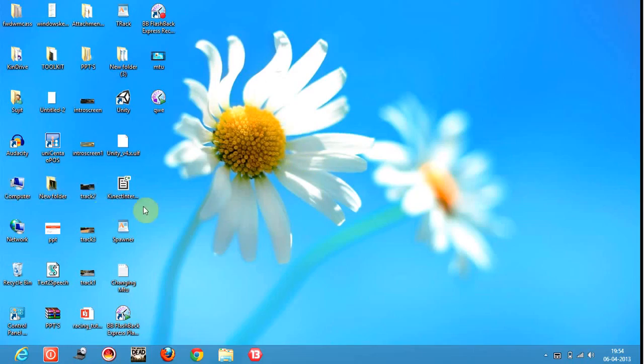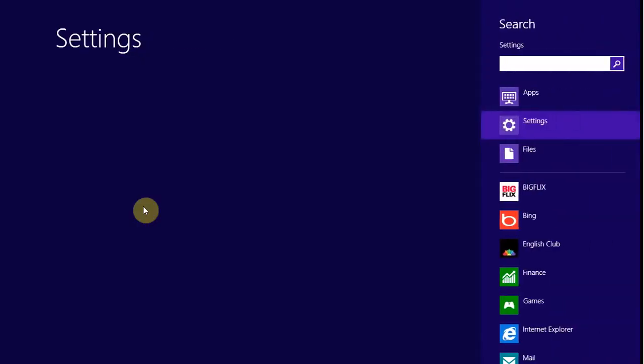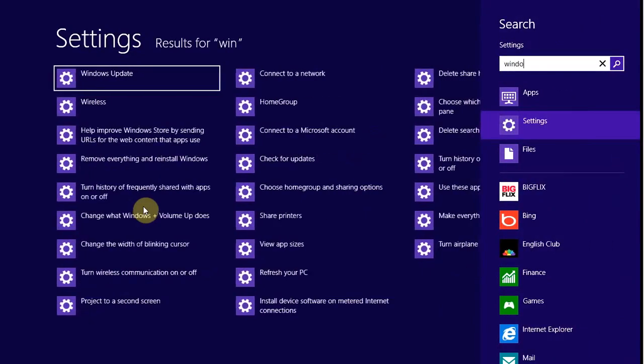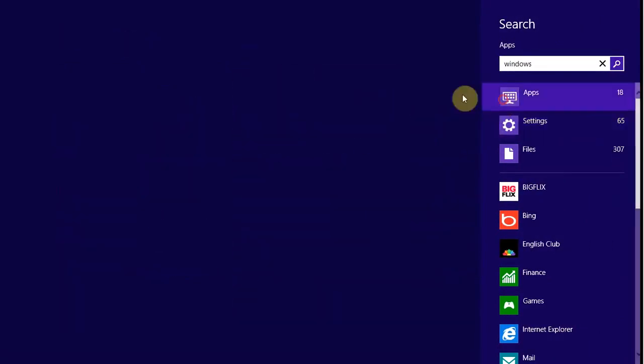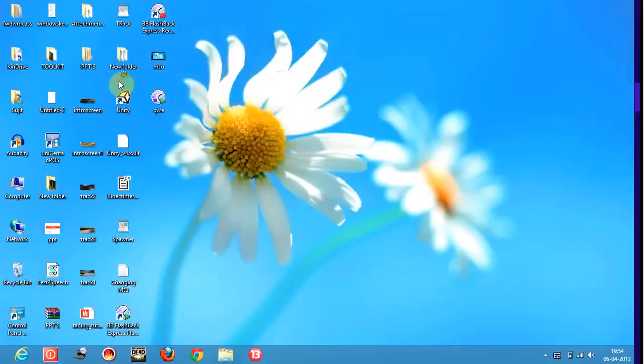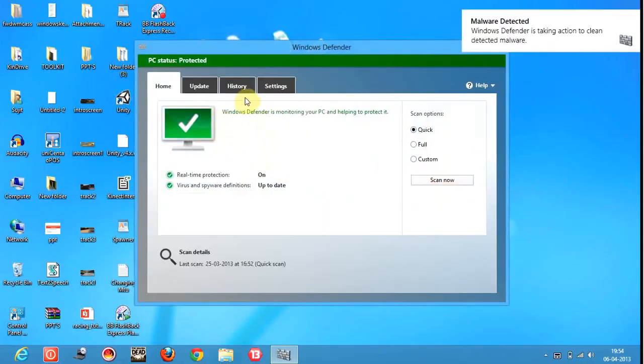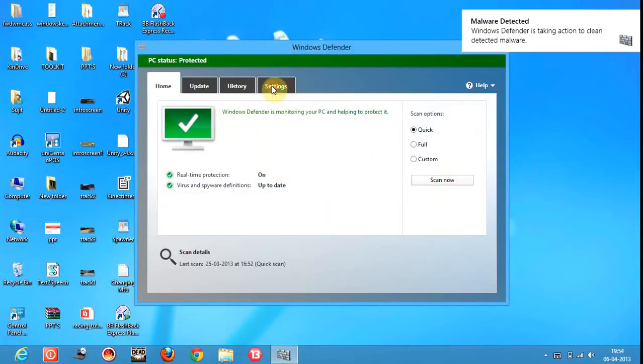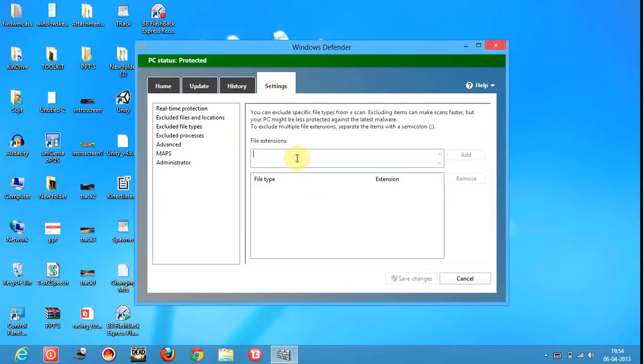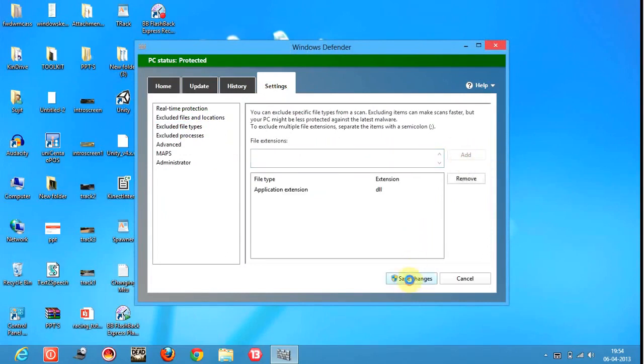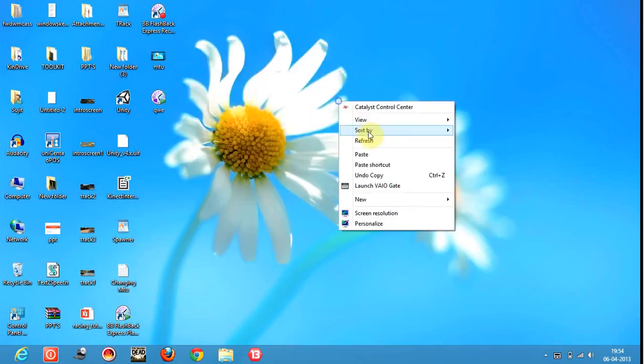Let's open Windows Defender. Here it is. What I will do is go to settings, exclude file types. I will click on this and exclude the .dll file extensions. I will save the changes and close it.